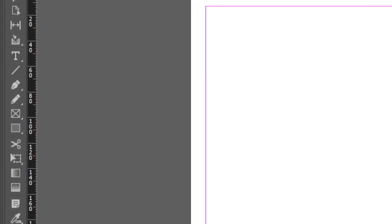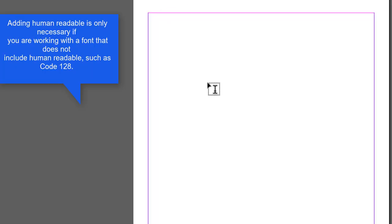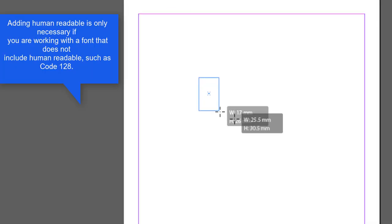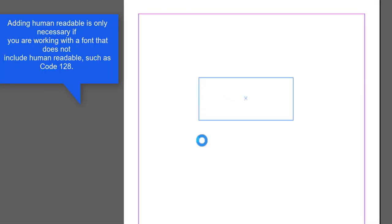Open an InDesign project. Left click the type tool. Draw two boxes on the document. One box will hold the barcode, the other box will hold the Code 128 human readable data.